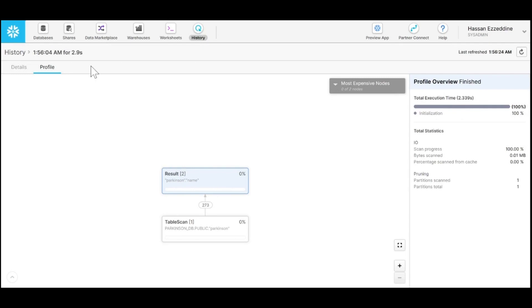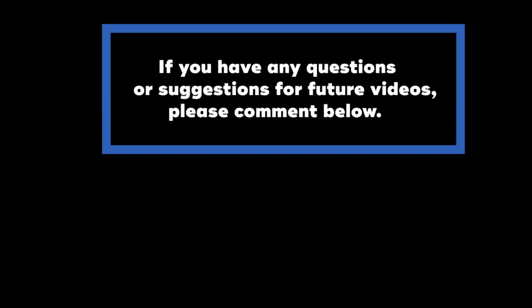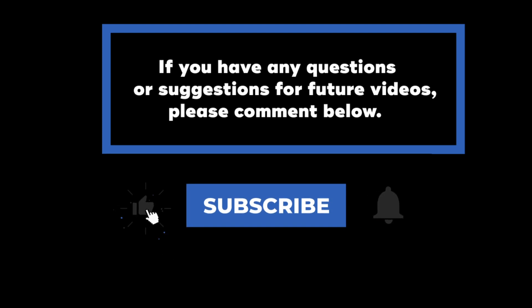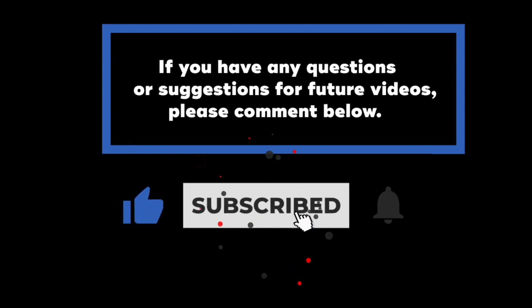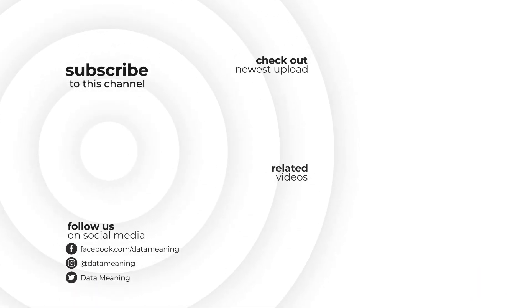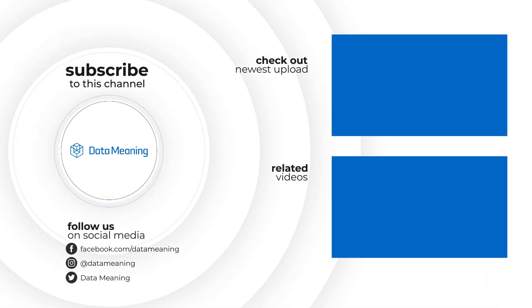So this is it for today, thanks for watching. If you have any questions or suggestions for future videos, please comment below. Don't forget to subscribe to know when future videos are posted. Thank you for watching.